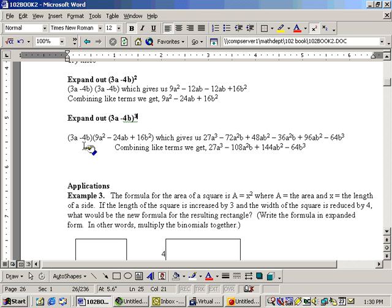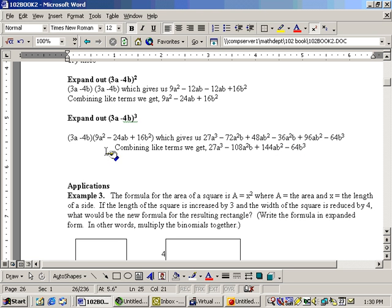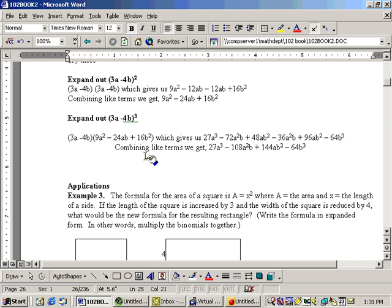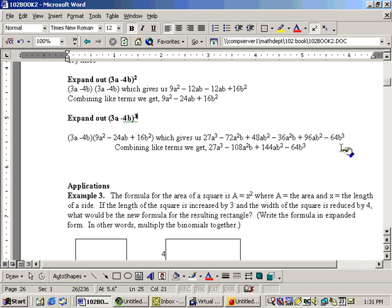Now, to the minus 4b. Minus 4b times 9a squared is a minus 36a squared b. The minus 4b times the negative 24ab gives me a positive 96ab squared. And then, the minus 4b times the positive 16b squared gives me a negative 64b cubed.